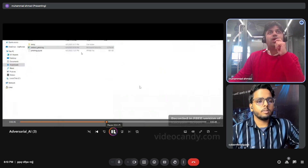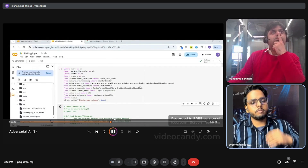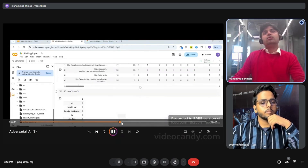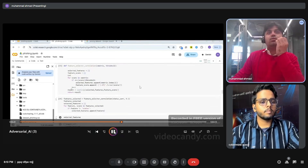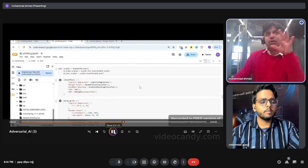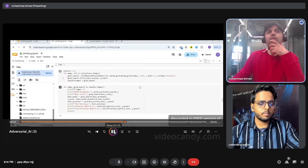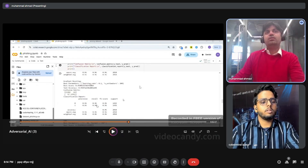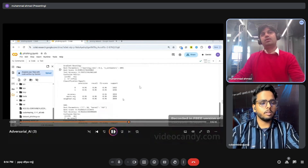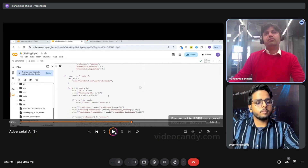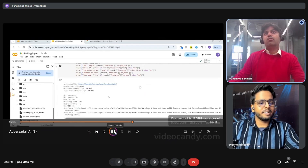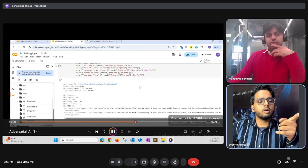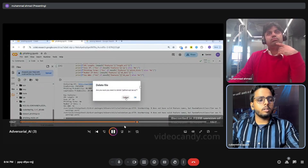Now we're running the model with the uploaded dataset. These are the different dataset labels found in the dataset. I'm going to show you the confusion matrix, which tells you the accuracy of the model — it shows 96% accuracy, so everything is looking good. Now I place a phishing URL into the system and run it. The model detects it: the prediction shows 'phishing' with an 80% phishing probability.